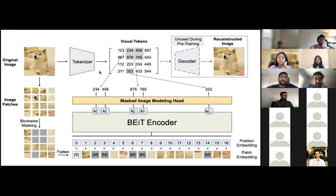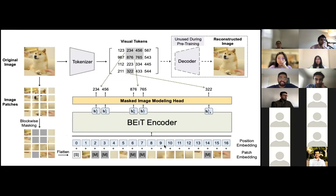Here is a picture of the BEIT encoder — taking an input image, breaking it down into patches, and masking out different portions before feeding them into the network.